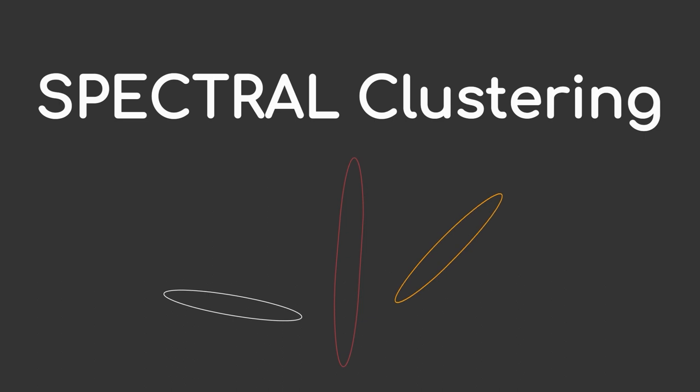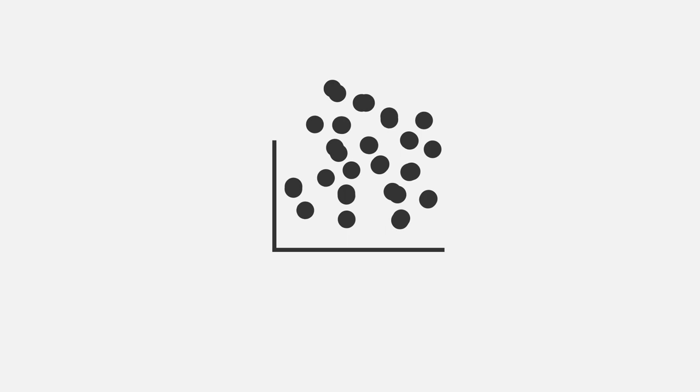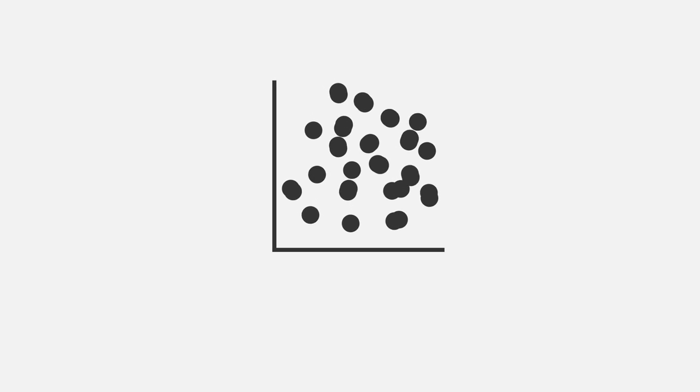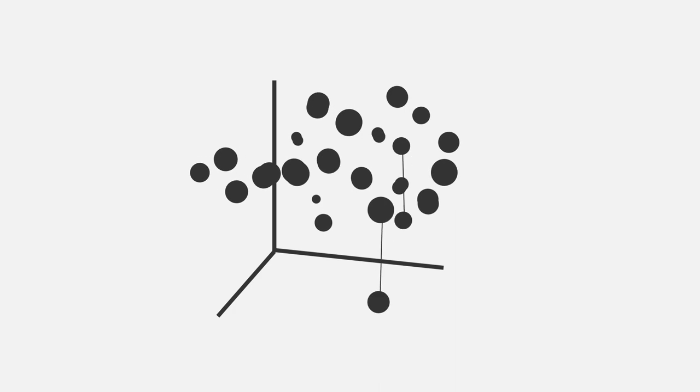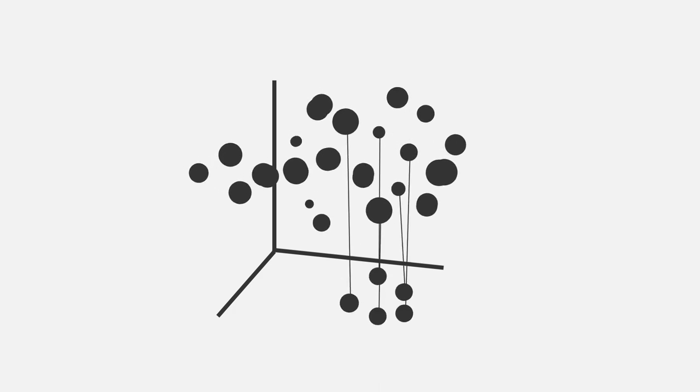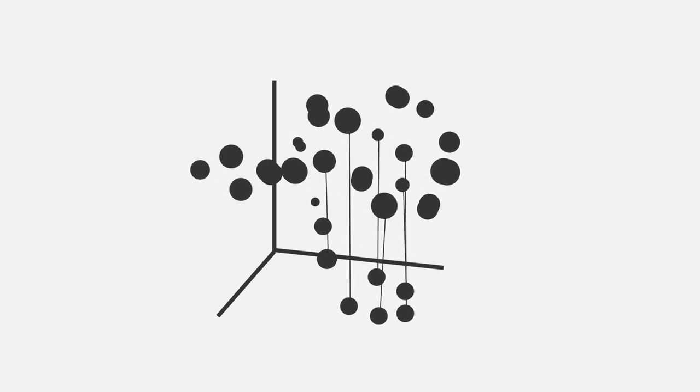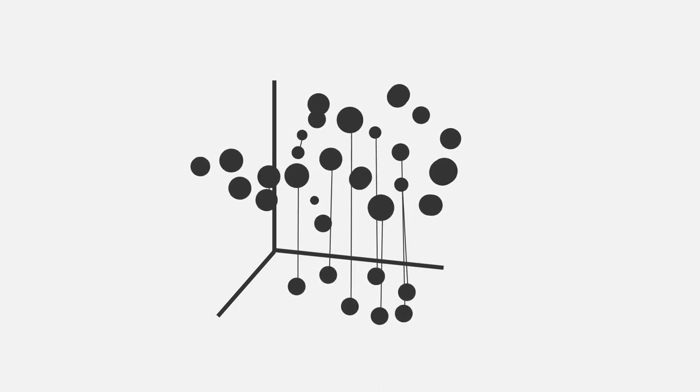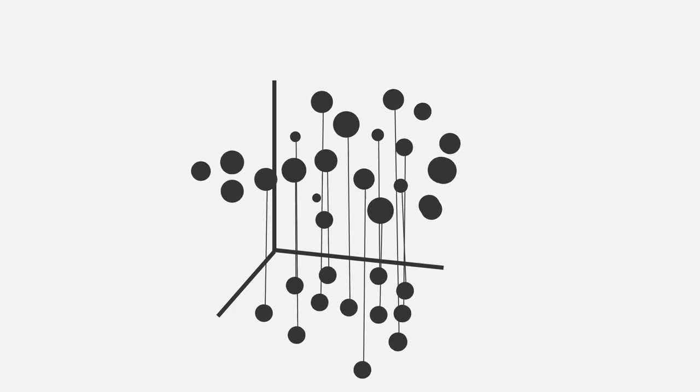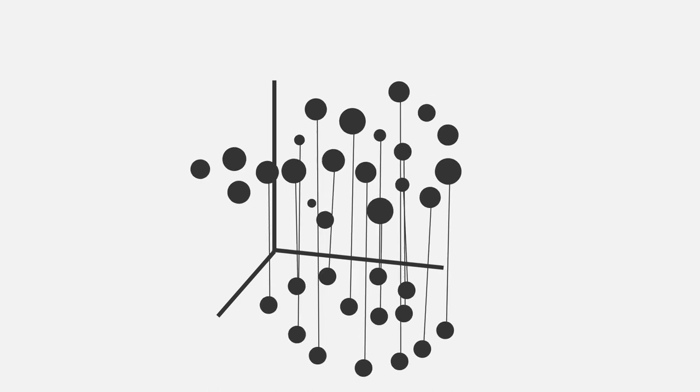But what does more obvious mean? Let's look at another example. We are now considering a dataset in three-dimensional space. Visually, it's quite difficult to identify distinct clusters. However, if we project our data points to two-dimensional space, we might be able to make existing structures more apparent.